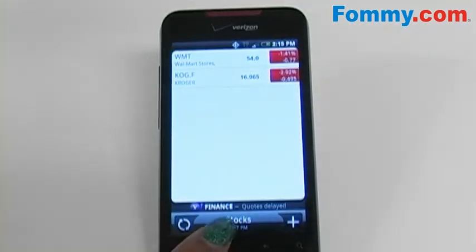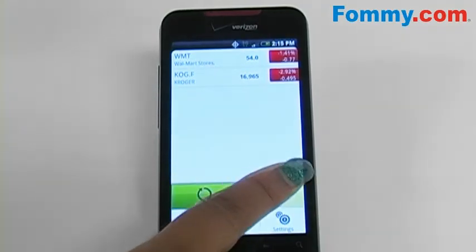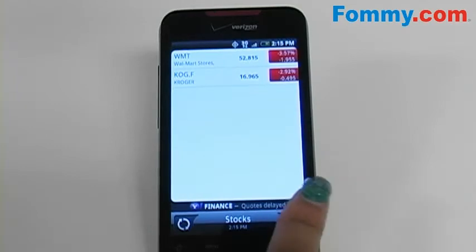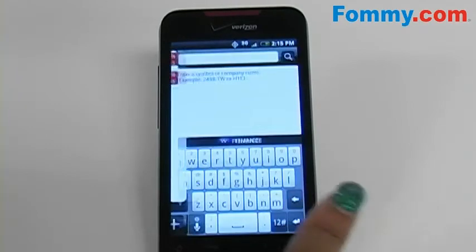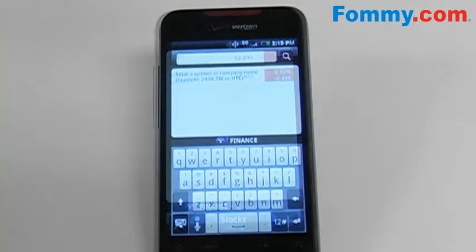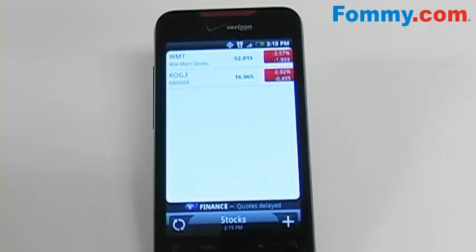To add your stocks, either press the menu key and then the add button. Or an easier and quicker method is to press the add button on the bottom right side of your screen. Once the stocks you want to add have been loaded onto the list, all of your stocks will be listed on the opening screen of the application.